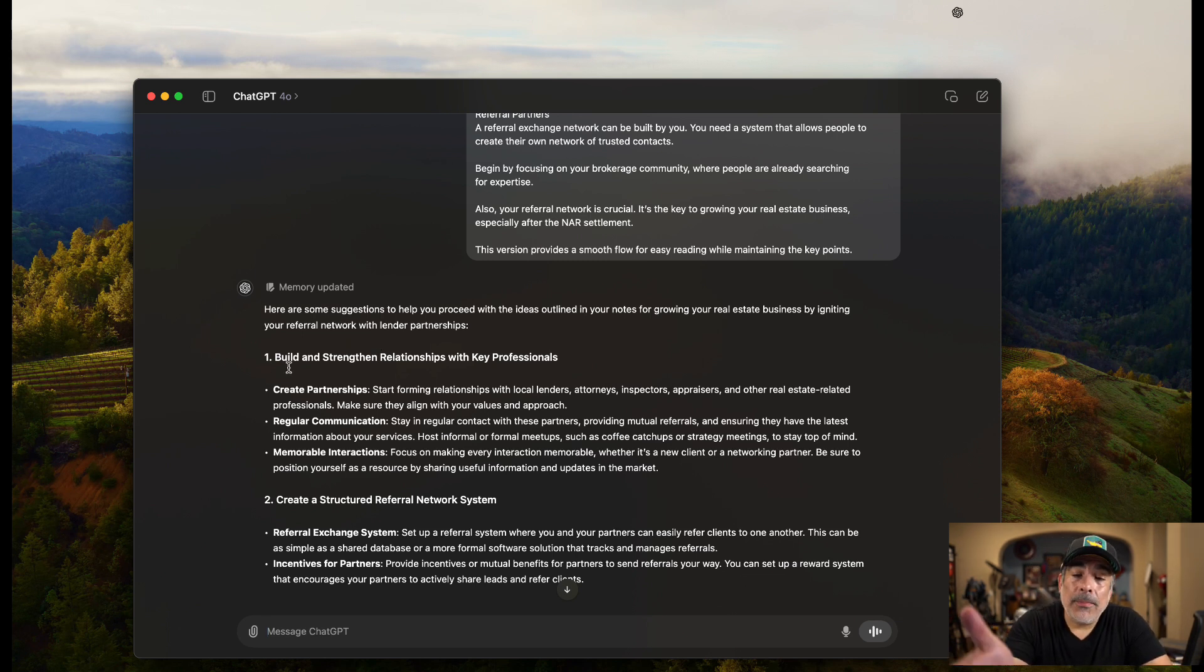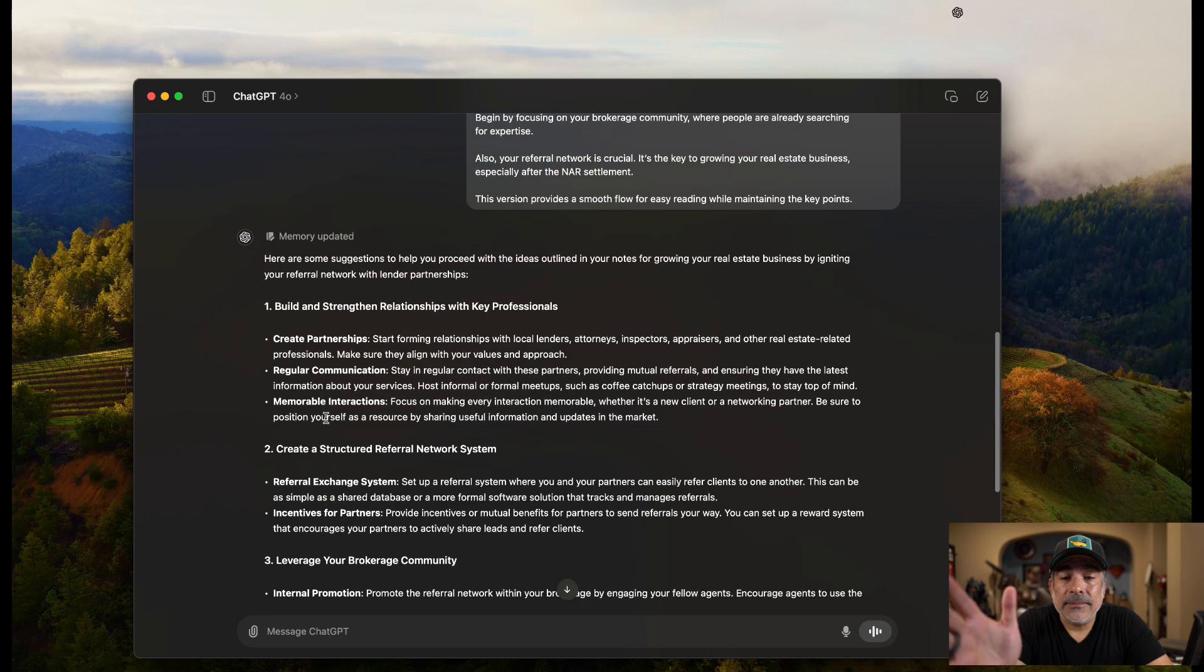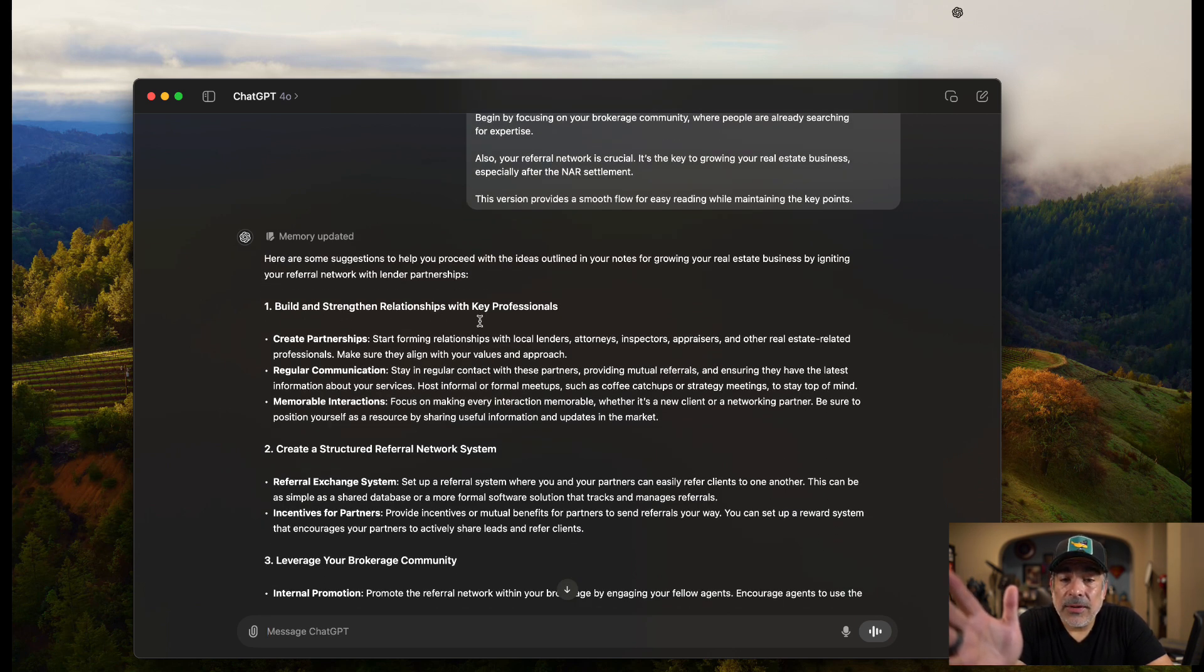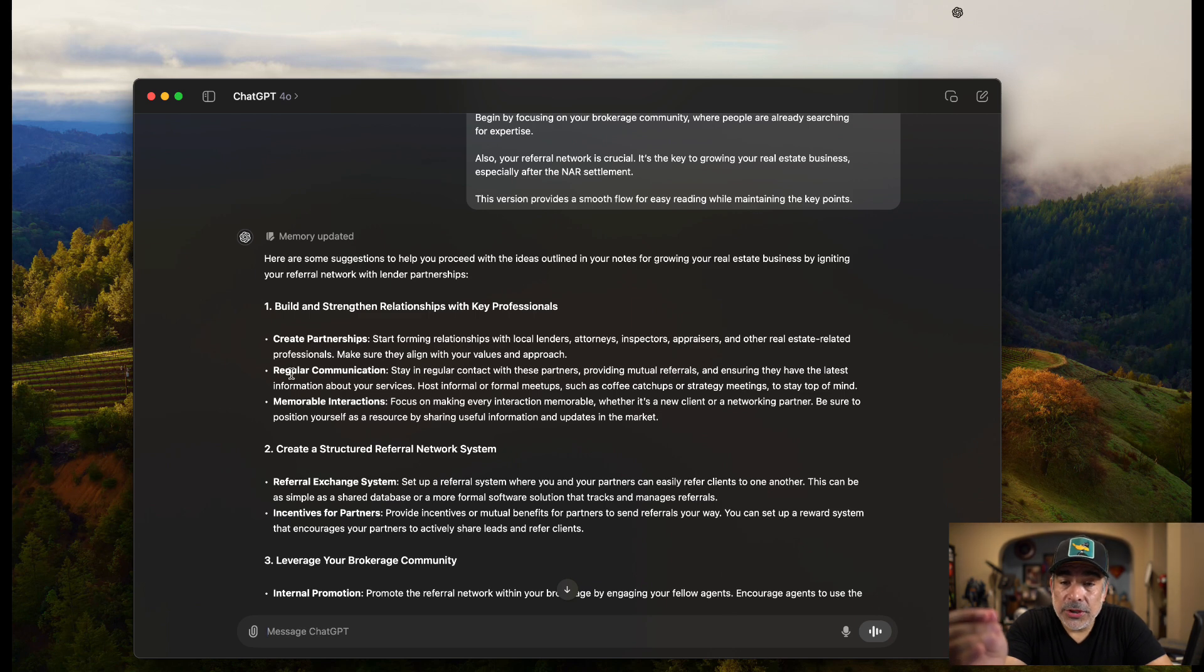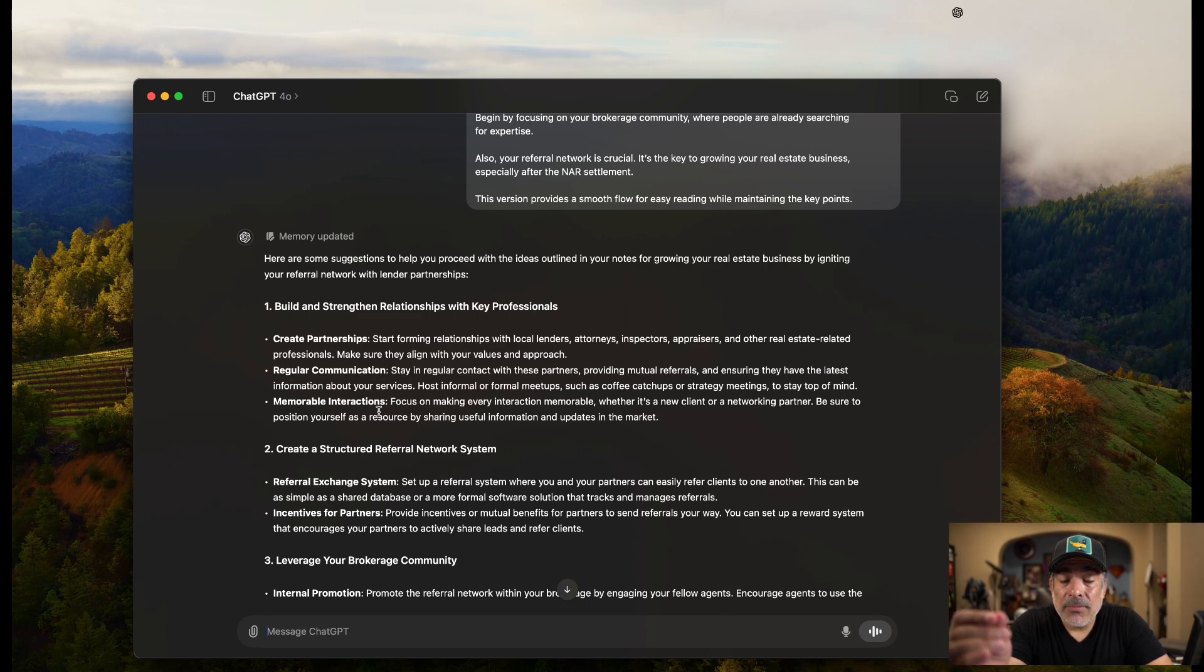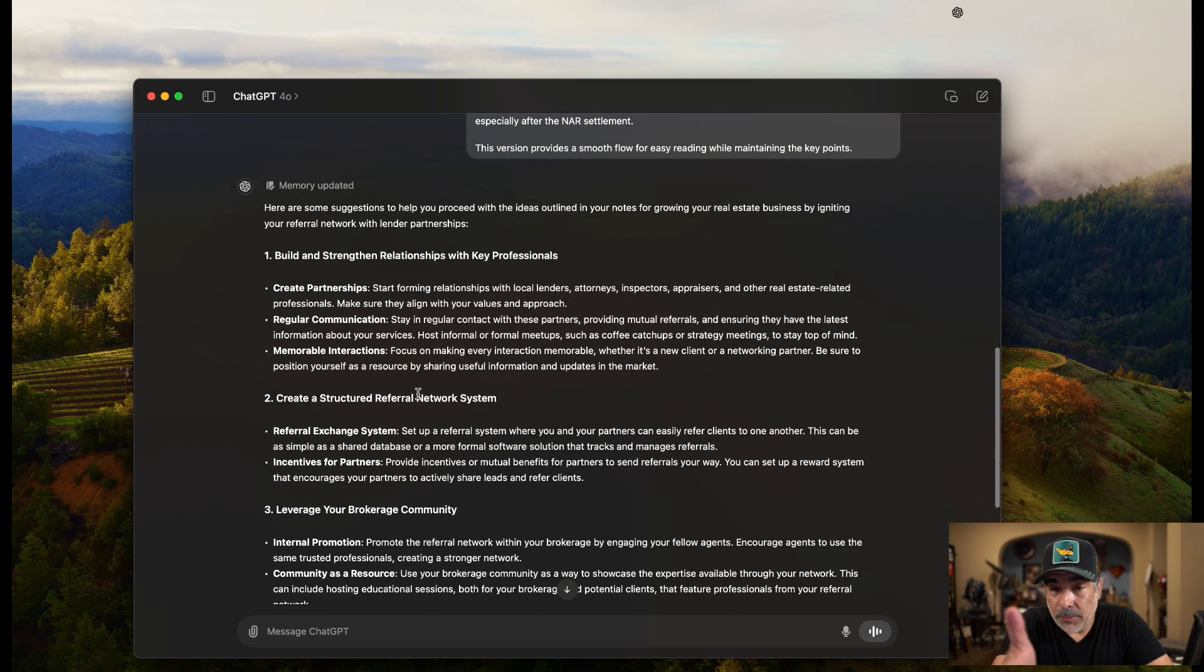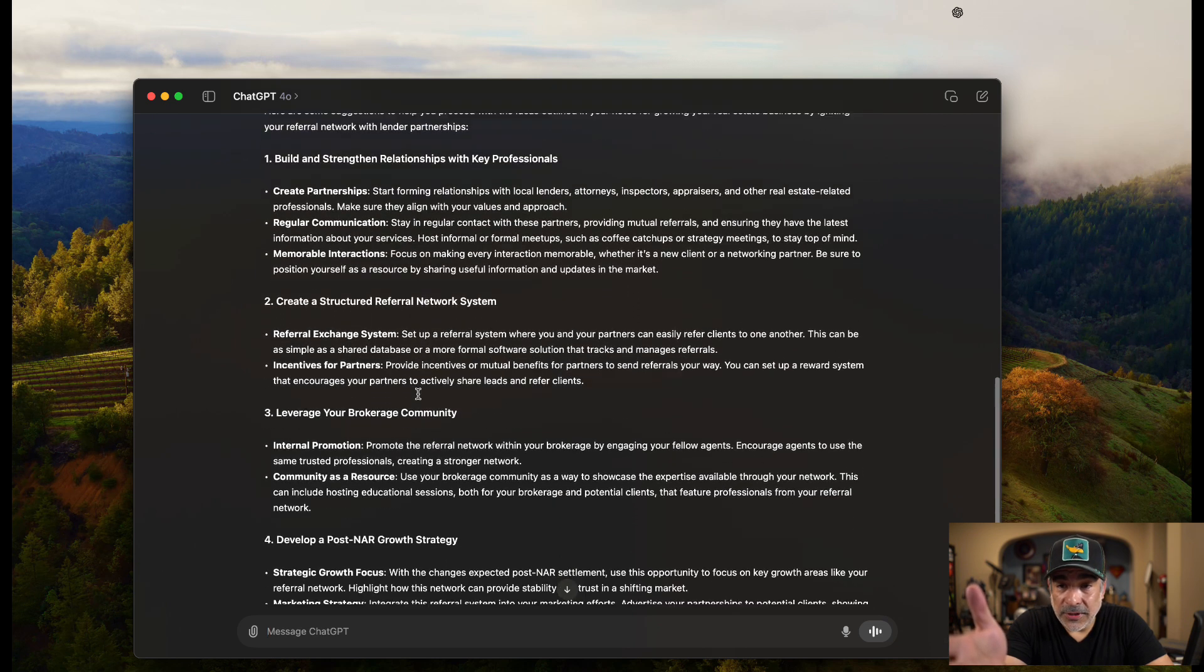What you're doing here is you're allowing yourself to do a lot more with the notes that you already have. So this is my challenge to you. When you go to an event, I want you to do the exact same process and enhance it. So here's what it says. Here are some suggestions to help you proceed with the ideas outlined in your notes for growing your real estate business by igniting your referral network with lender partnerships.